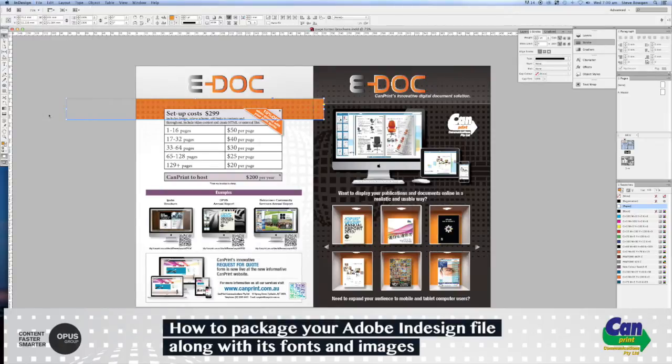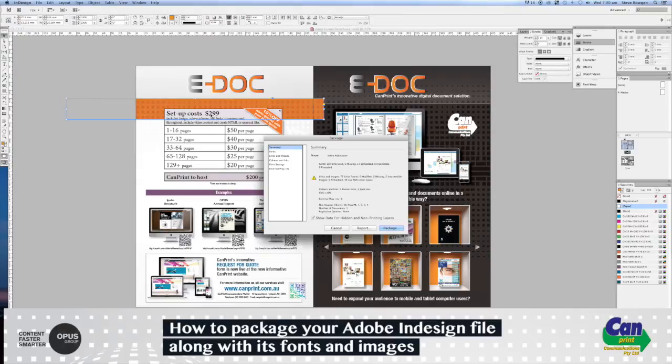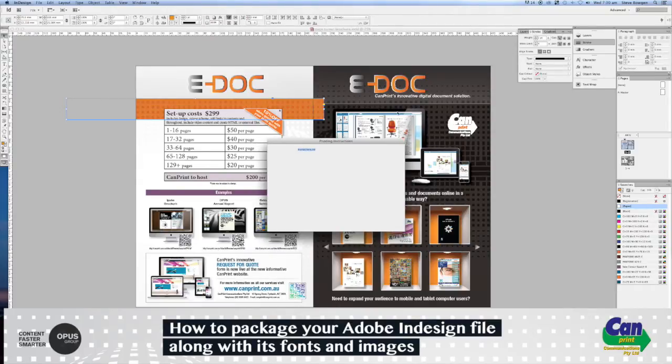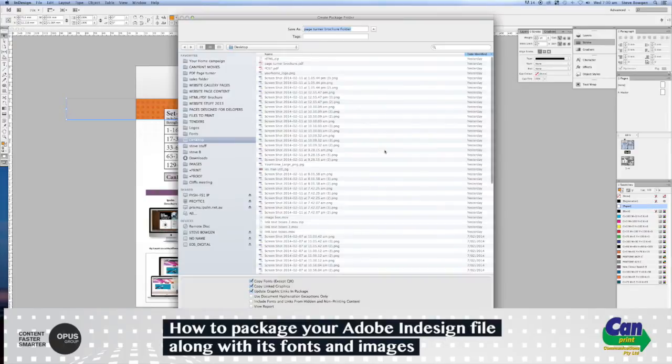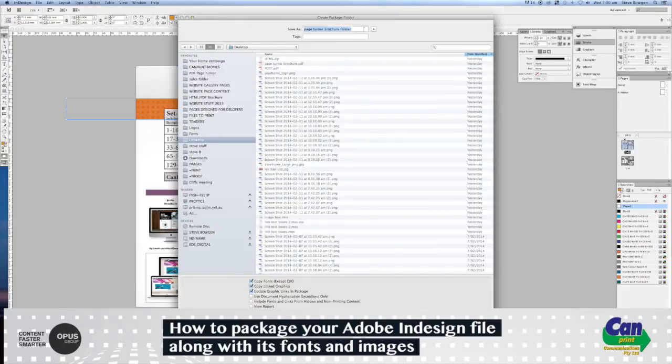And then we just select Package again. You can put some instructions in, I'm going to choose to continue, and I will save this on my desktop as brochure files.